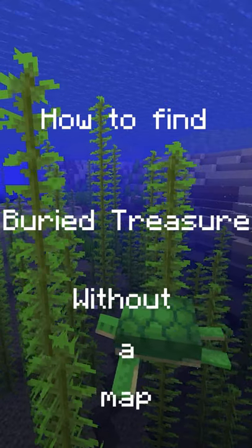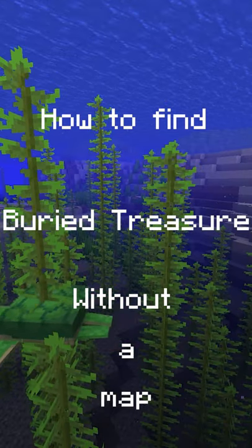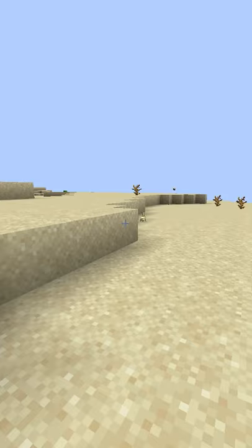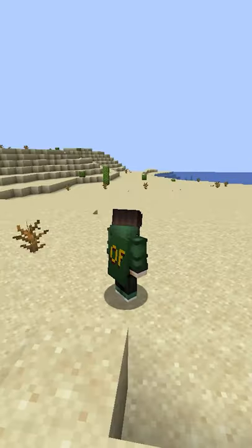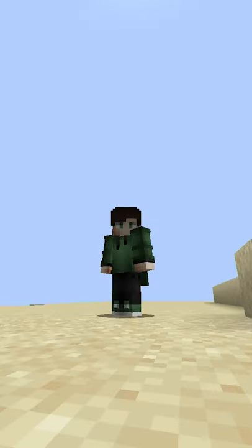How to find buried treasure without a map in under 60 seconds. Mapless treasure is a strategy used on seeds where you spawn on a shore or an island.